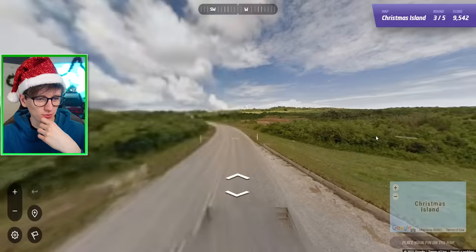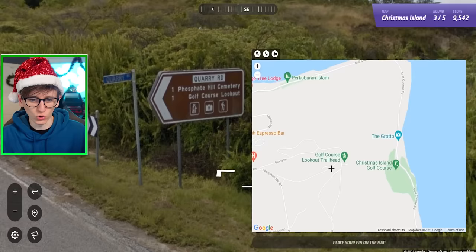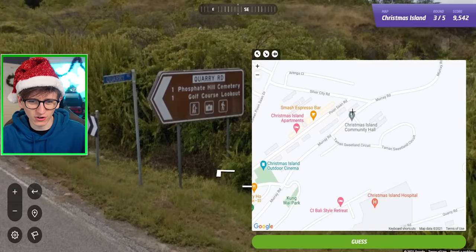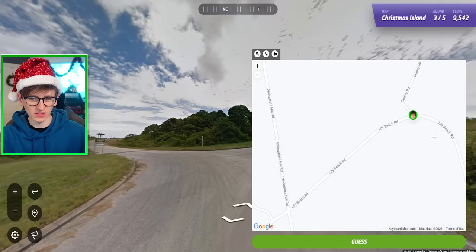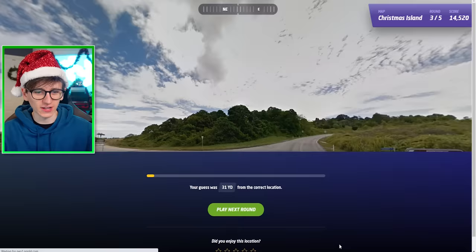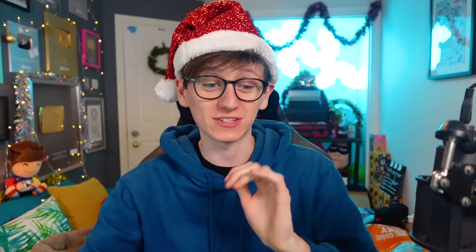Okay, we're at a sign to begin with — Fosfate Hill Cemetery and Golf Course Lookout. Can we find the golf course and the cemetery? Golf Course Lookout is about there. It says Fosfate Hill so we must be on the right track. Christmas Island Community Hall — that's a church. I think we're on the right spot. Quarry Road has an entrance there and another here. Lily Beach Road — that looks like where we maybe are. I'm feeling so confident I might just go for it already. Let's guess. Not quite a perfect score — 31 yards away, so we have to be really precise for perfect scores.